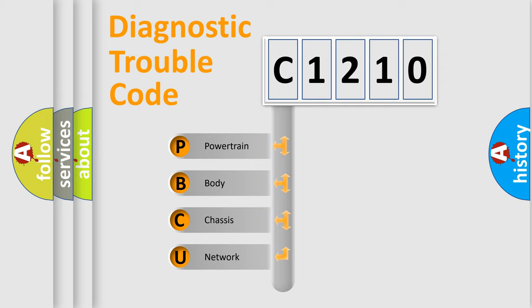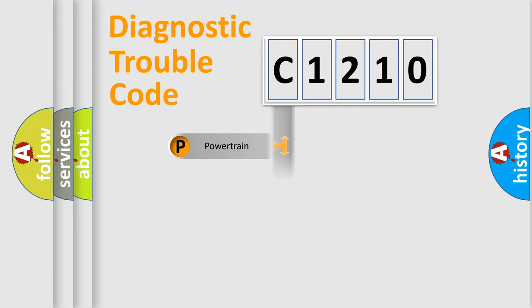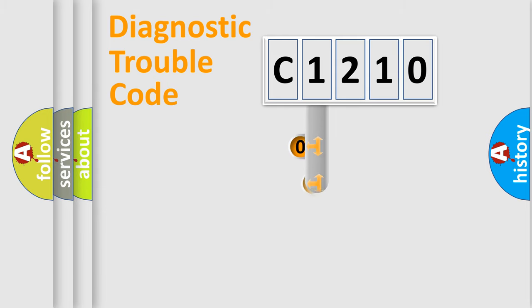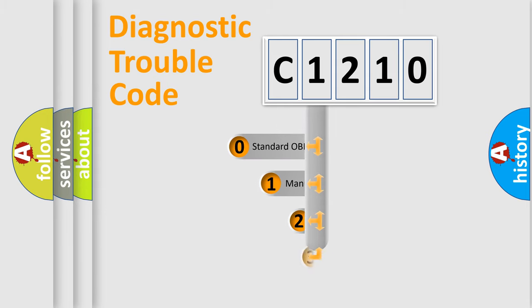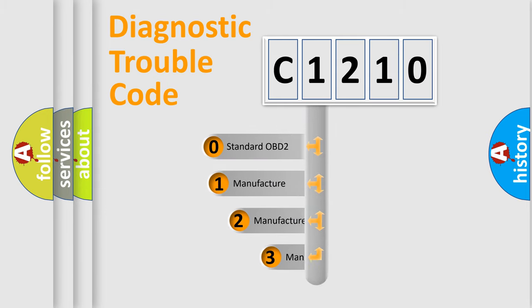We divide the electric system of automobile into four basic units: Powertrain, Body, Chassis, and Network. This distribution is defined in the first character code.